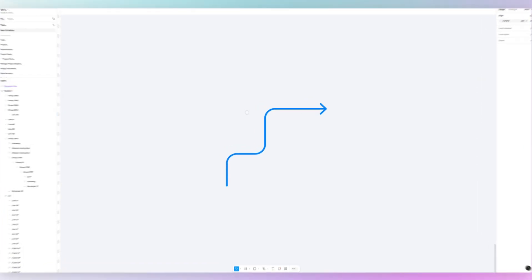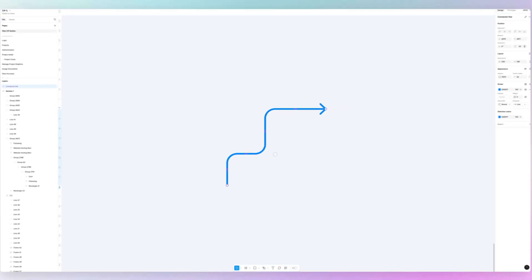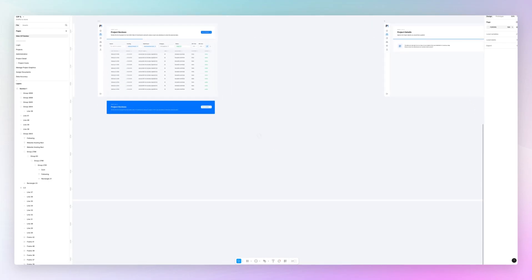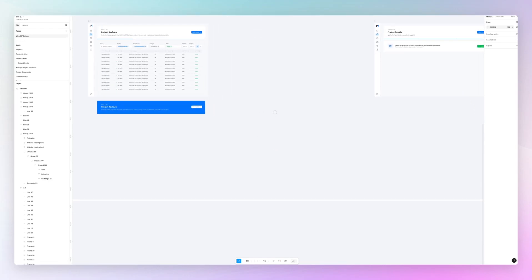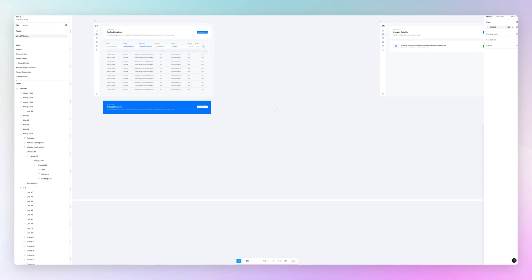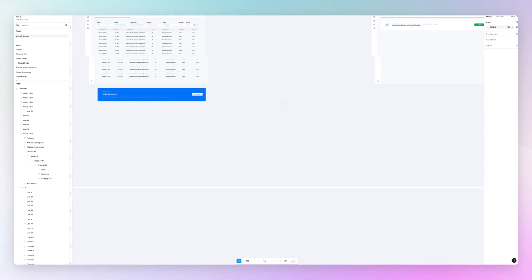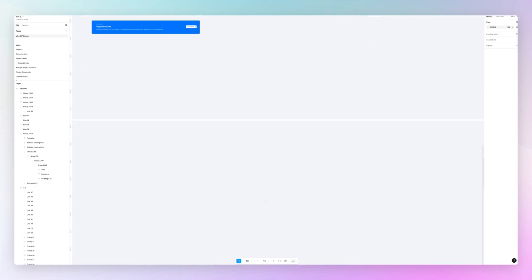Now there is an easier and faster way to do it if you're already in your Figma file without you having to go and open up a new FigJam document. You can simply utilize the pen tool.